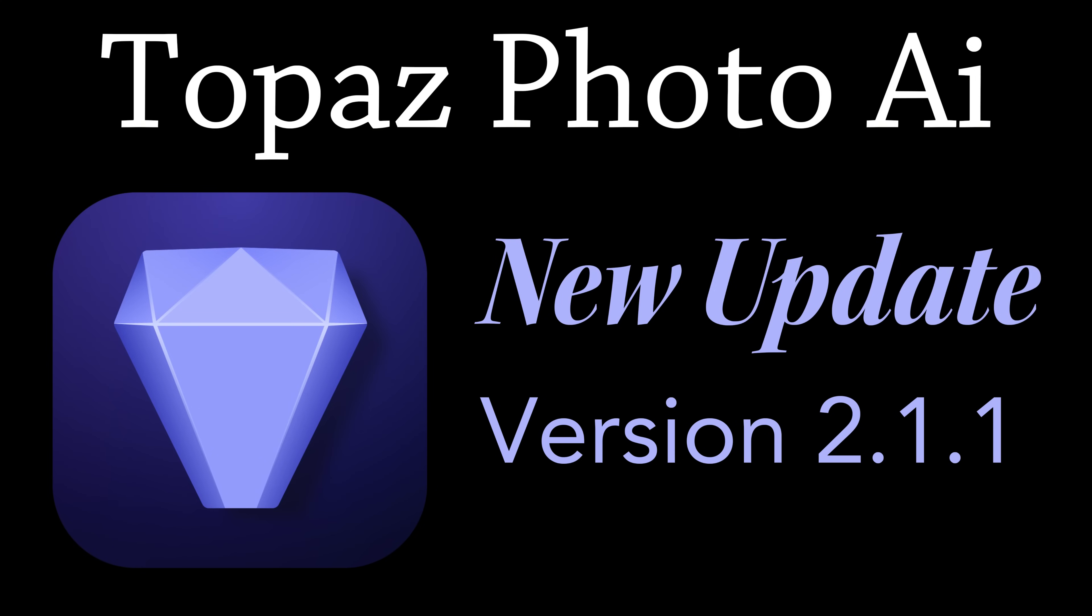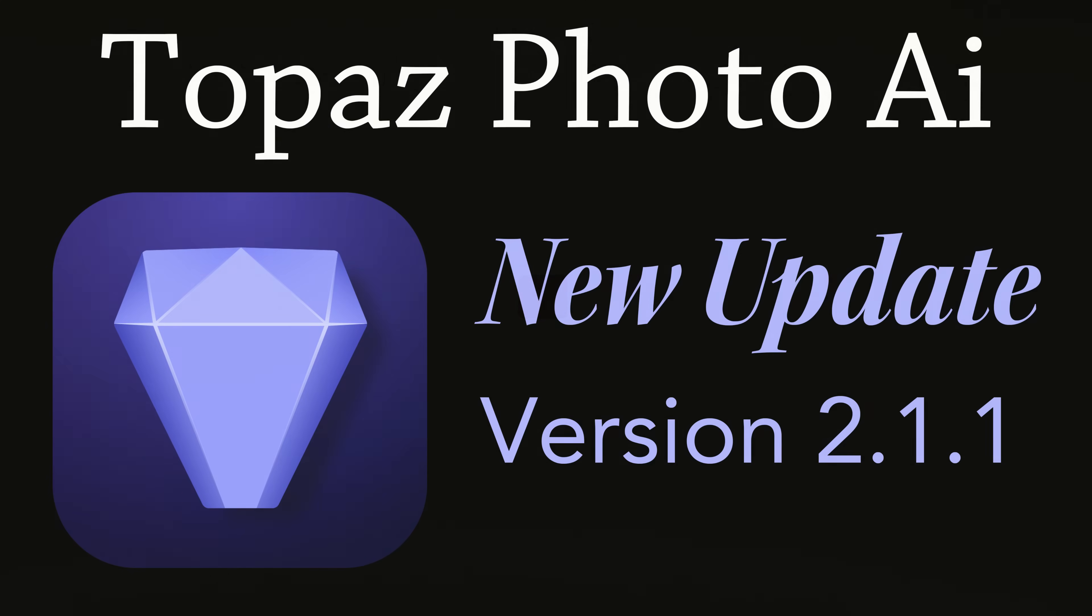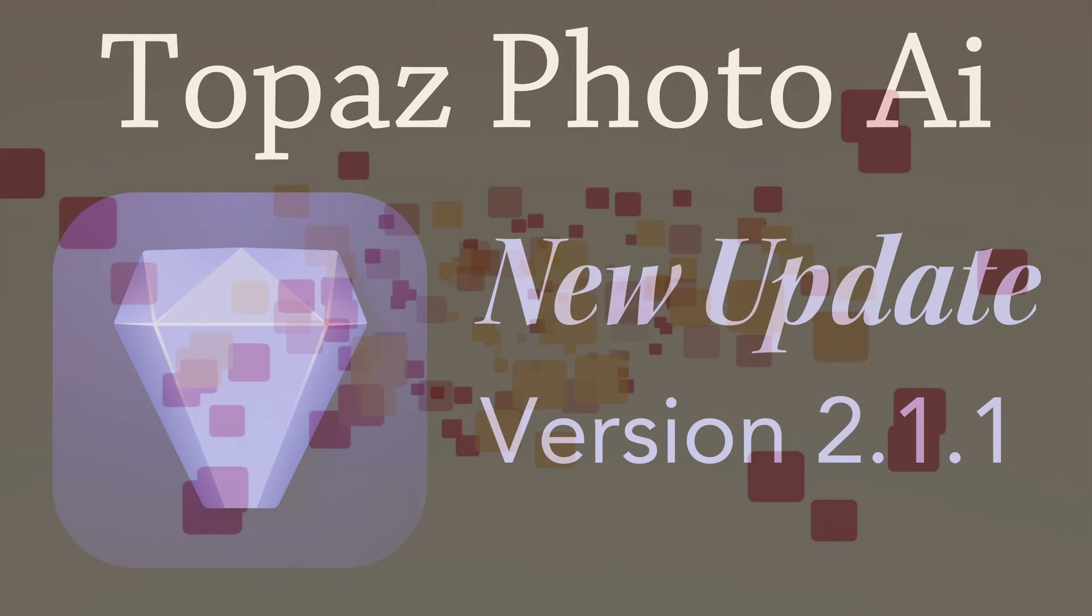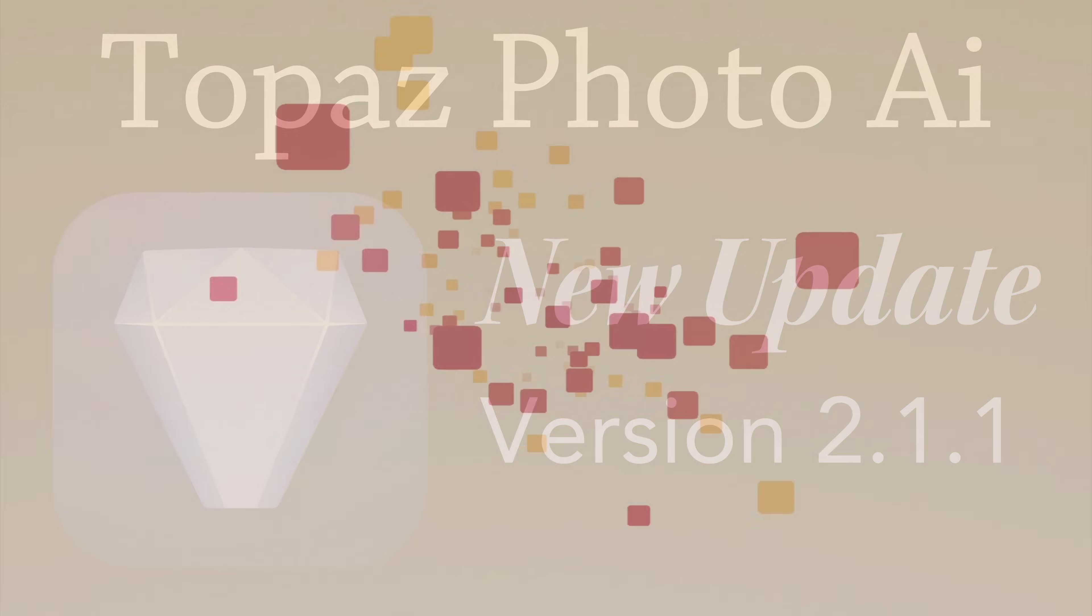This is the Joy of Editing, and guess what? There's another update for Topaz Photo AI version 2.1.1. There's a few changes in here that I just want to go over today. This will be a shorter video. Stay tuned.